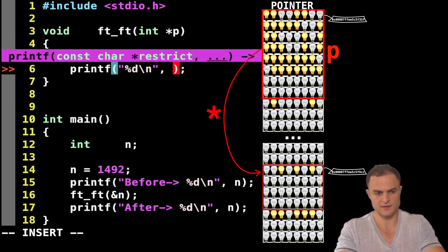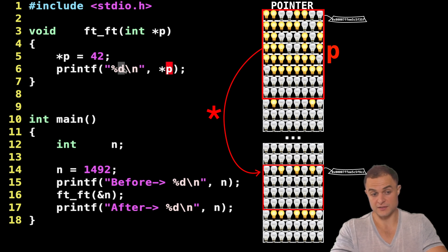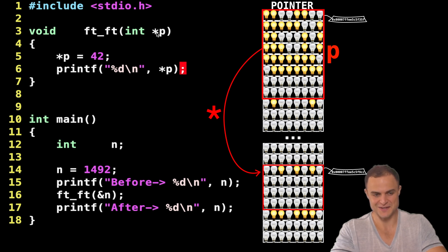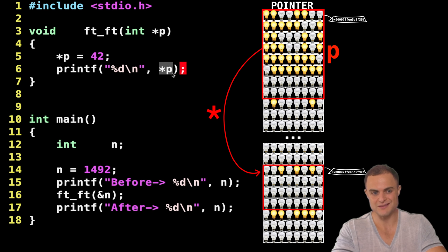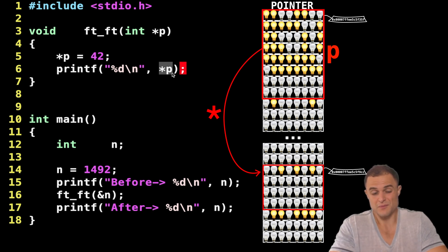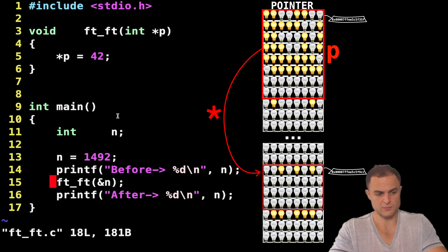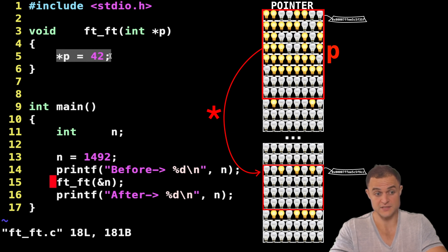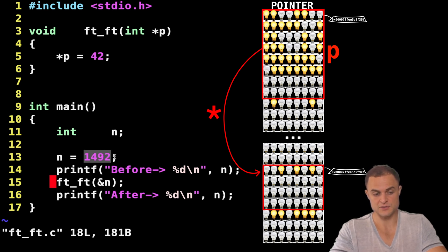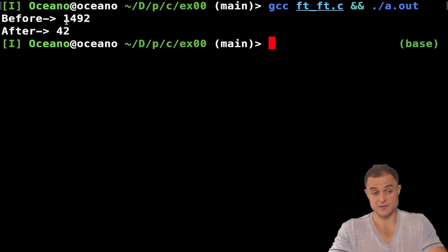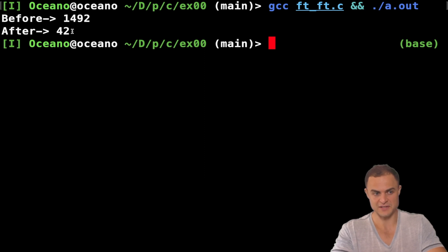If I write something like printf and p — a format specifier for a digit and the value I want to print is asterisk p — what do I get? If I dereference this p, I get an int. So this expression gives me back an integer, the integer which is at the address pointed by p itself. To sum it up, we have this function called with the address; I change what is inside the address p, which is the address of the variable, and then I print the value again. So we should have 1492 and then 42. Let's see if everything works — and indeed it works properly. Initially I have 1492, and then after the function ftft, I have the value 42. Perfect.